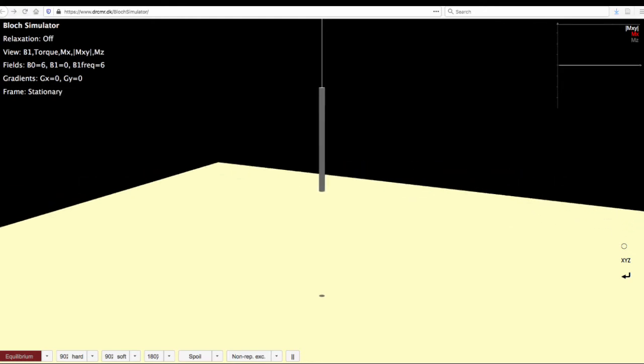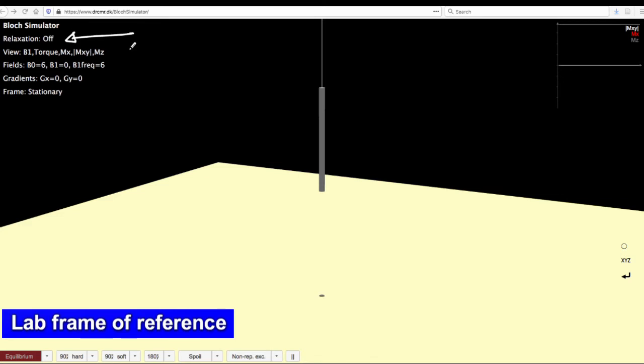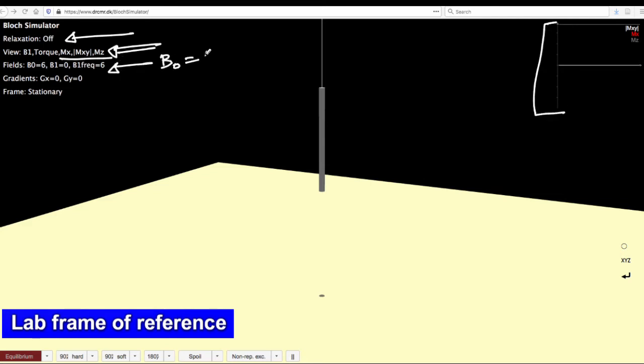Let us try out the case where relaxation is turned off. We will be able to see the B1 on-top vector as yellow and purple vectors. Magnetization shall be visualized on the top right corner of the window. The B fields for now - B0 field is set to 6 units. No gradients are applied and we are in the stationary frame of reference.